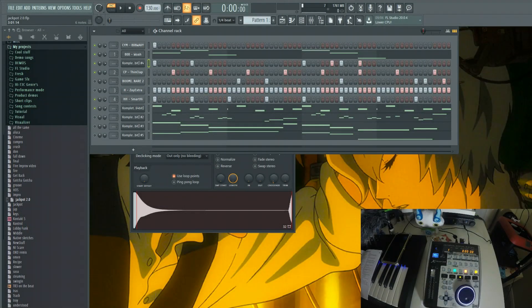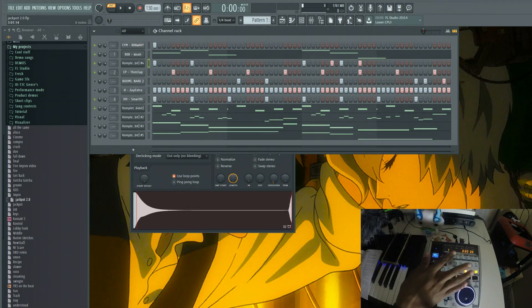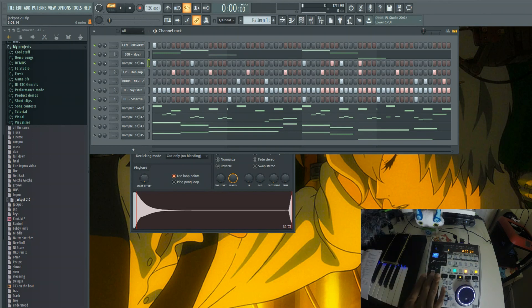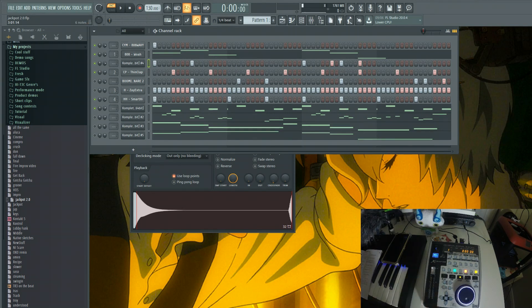I'm going to be talking about the Behringer X-Touch 1 for FL Studio today. This is the universal control surface — a singular motorized fader that correlates to whatever DAW you have.